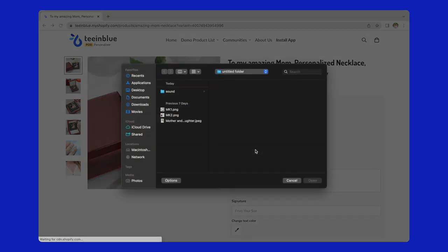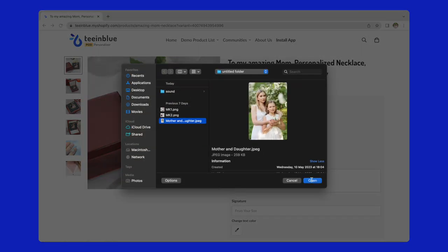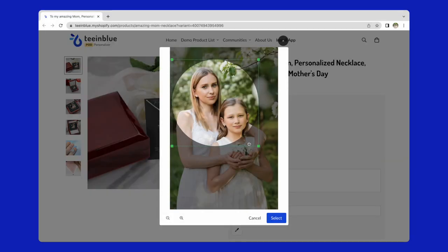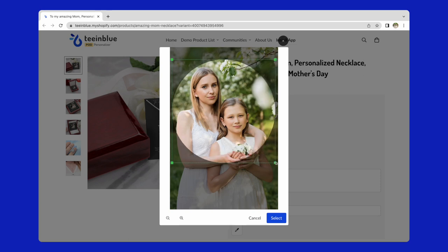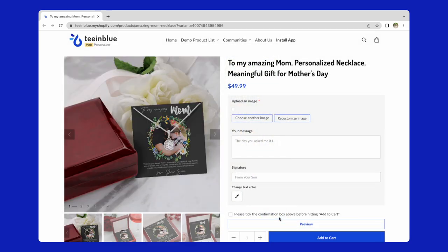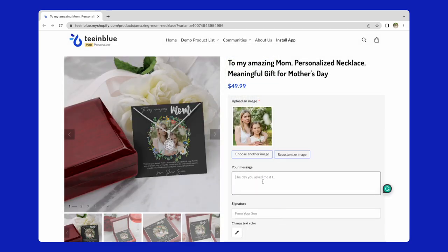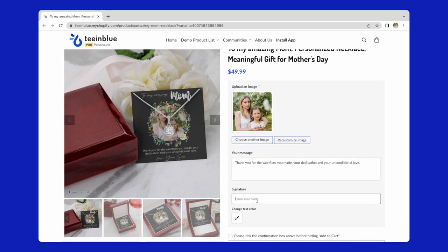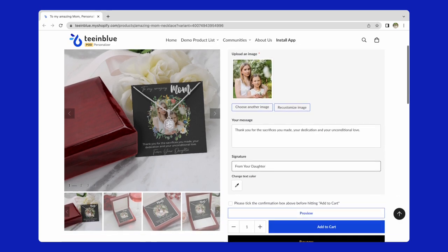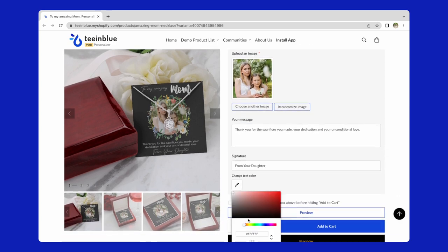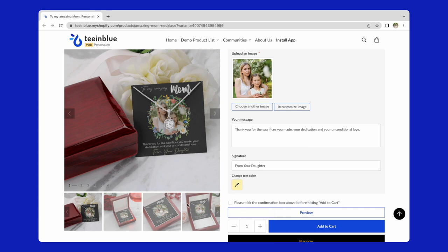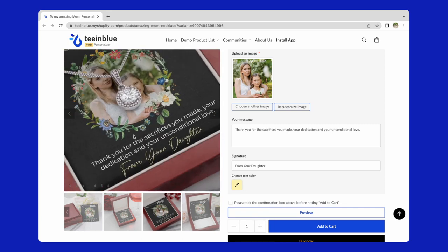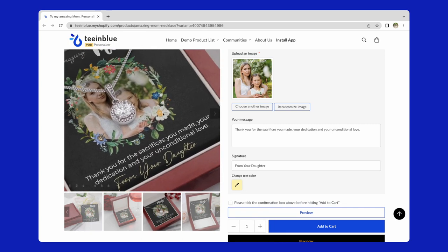In this product page, customers can upload an image and write the message. They can also change the signature and choose the text color. Now, let me show you how to create a similar campaign like this one.